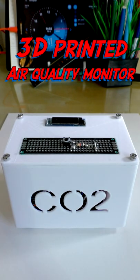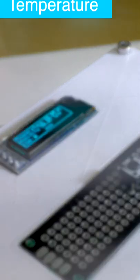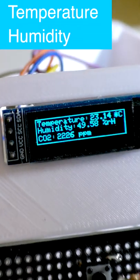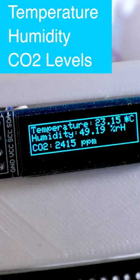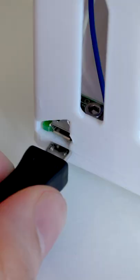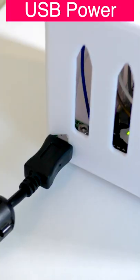This is a 3D-printed air quality monitor. It displays temperature, humidity, and CO2 levels in a small display, and it powers via a USB cable.